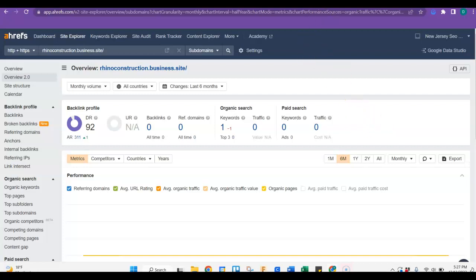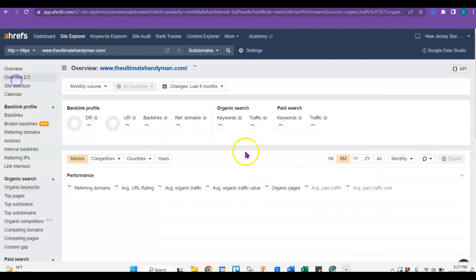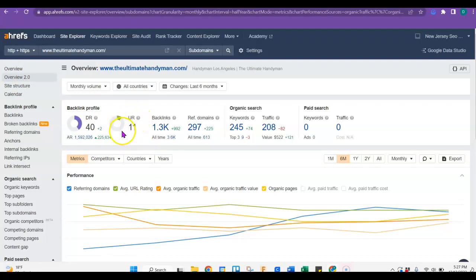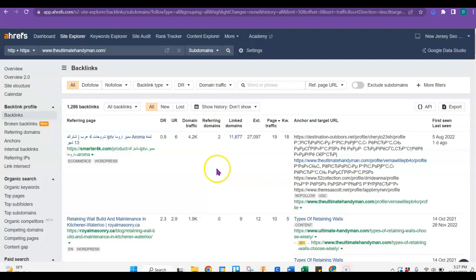So this is your competitor. Let's just look at their overview first. So as you can see, they do have a domain rating of 40 and a URL rating of 11. But what I really want you to look at are these backlinks. They have over 1,000 of them.